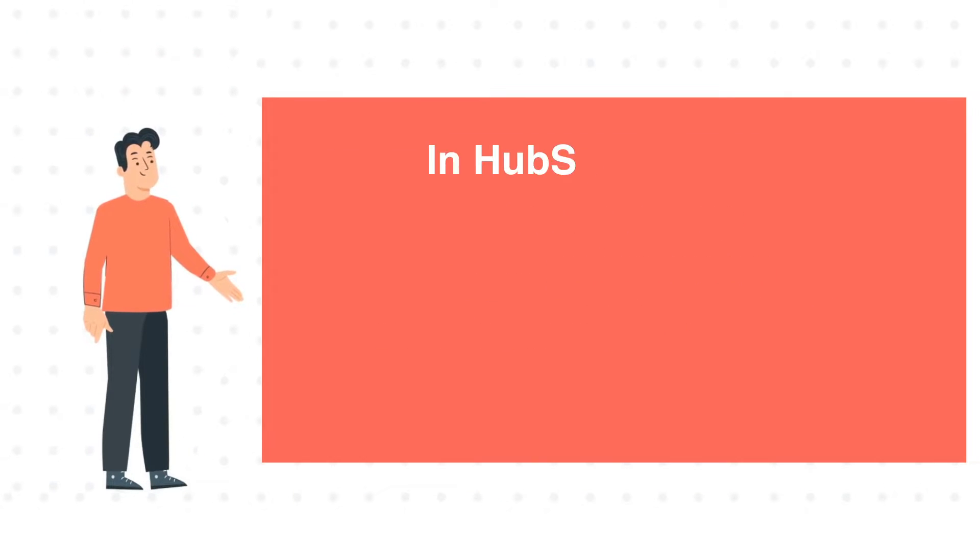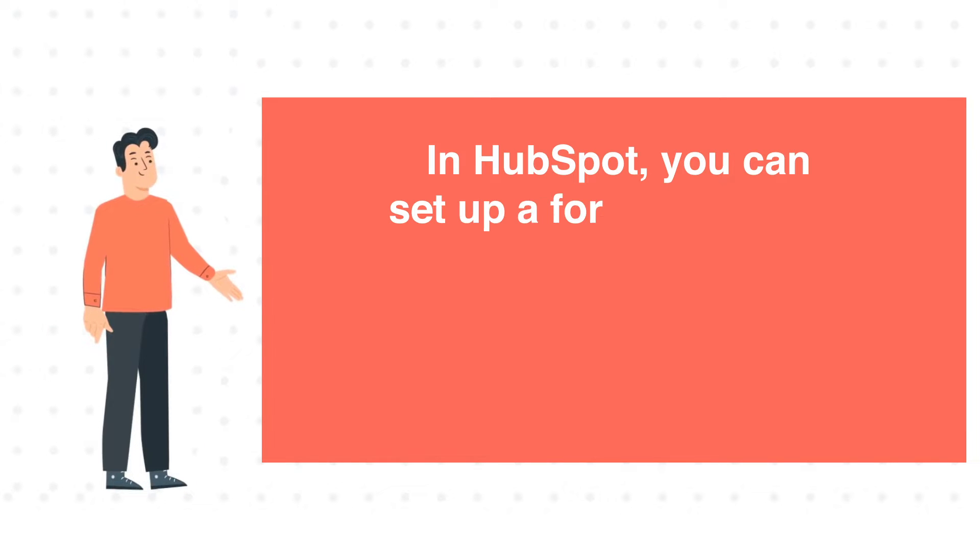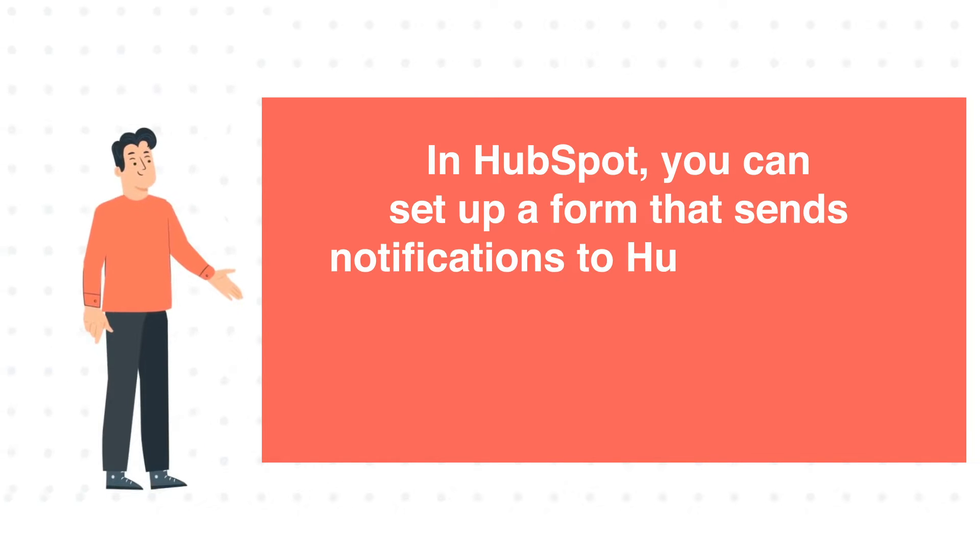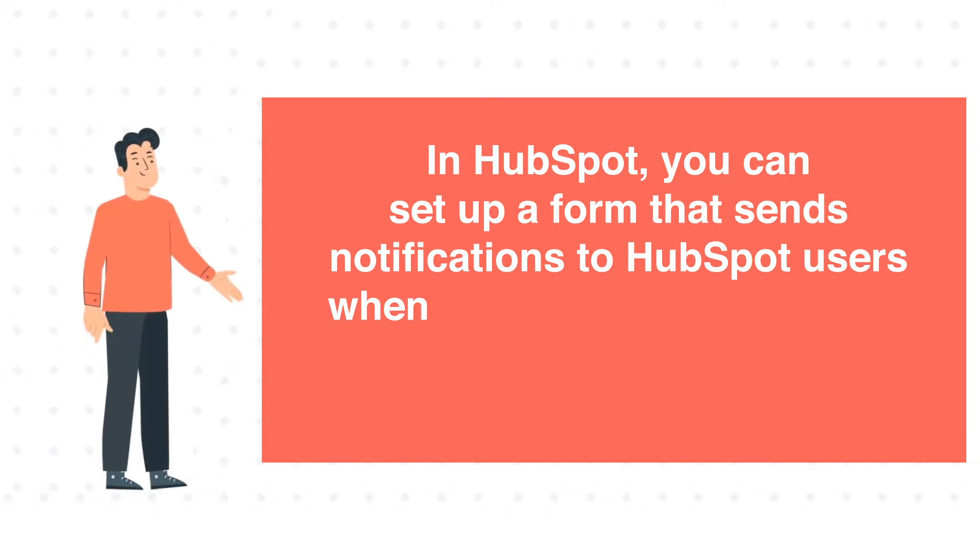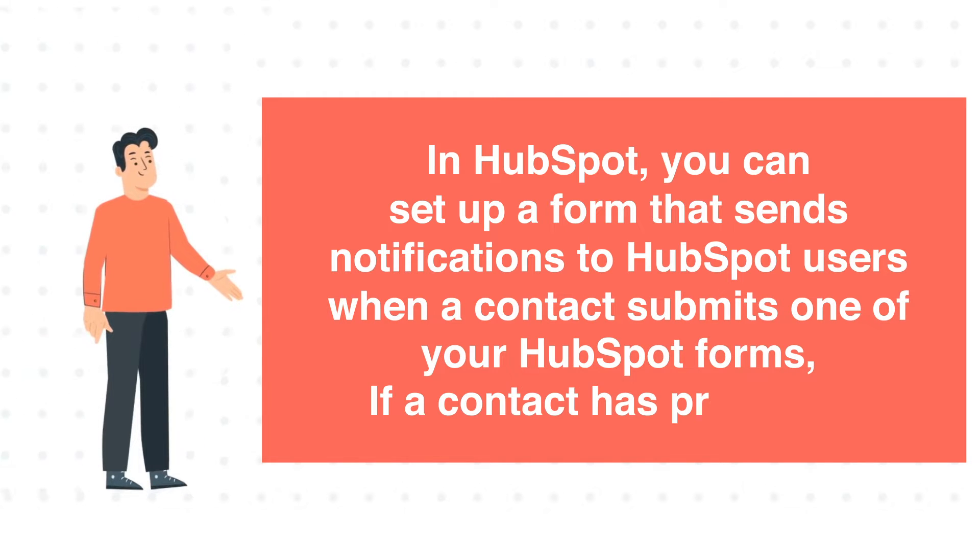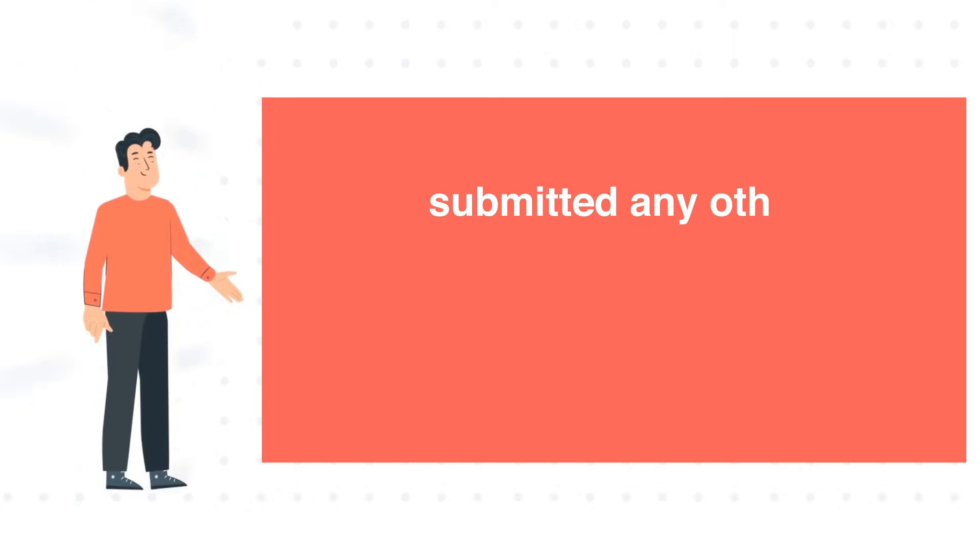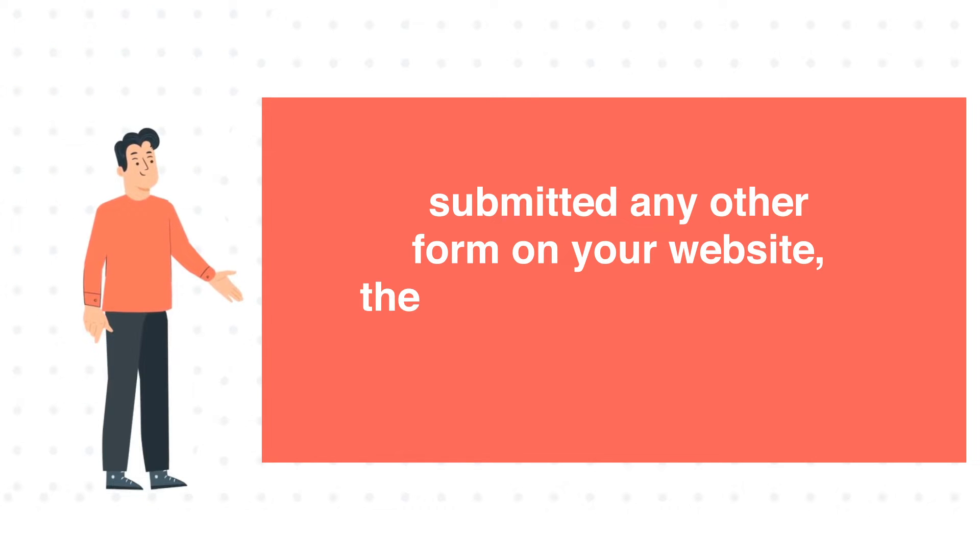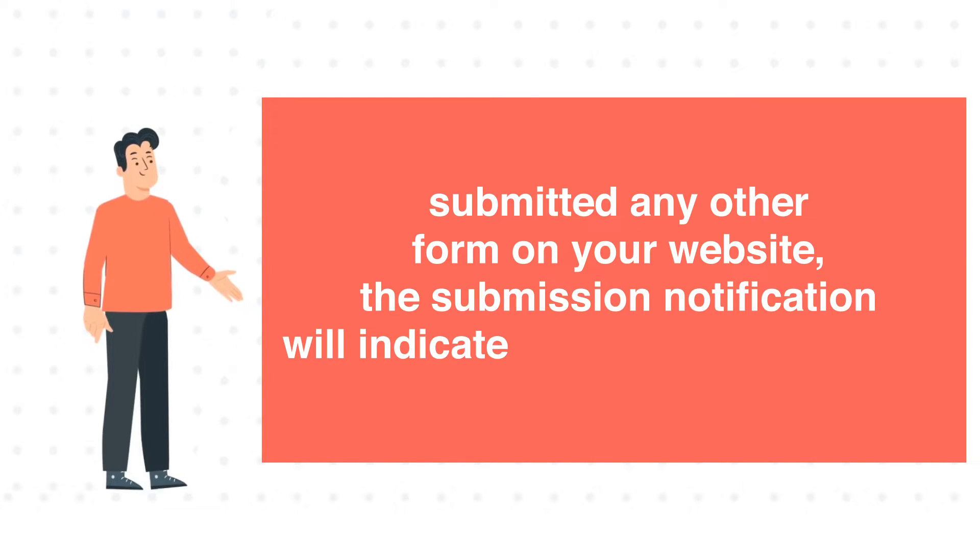In HubSpot, you can set up a form that sends notifications to HubSpot users when a contact submits one of your HubSpot forms if a contact has previously submitted any other form on your website. The submission notification will indicate a contact reconversion.